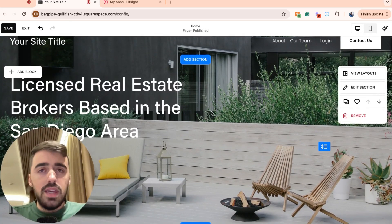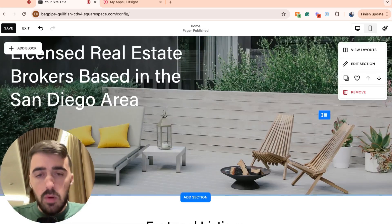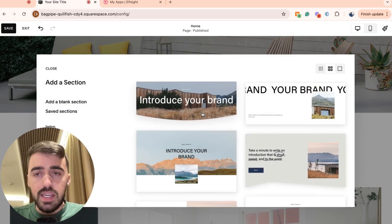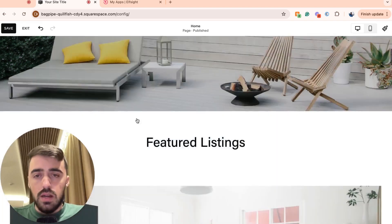And once you're in the editor, you need to decide where you want to add the job board. In my case, I want to add it on a brand new section. So I'm going to go ahead and click add section right here and then add a blank section.